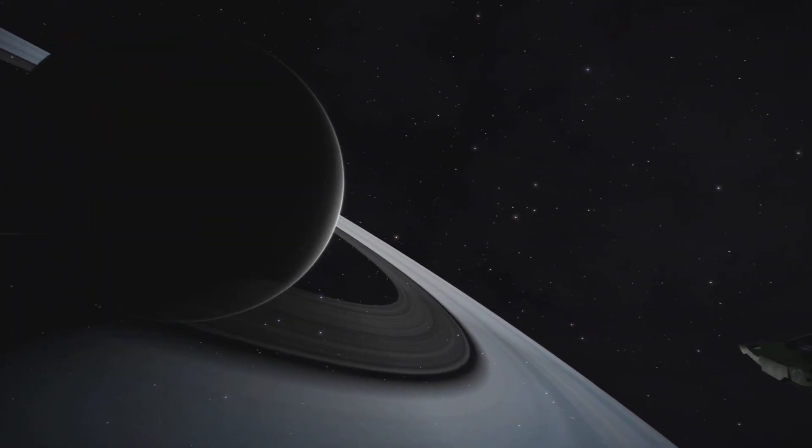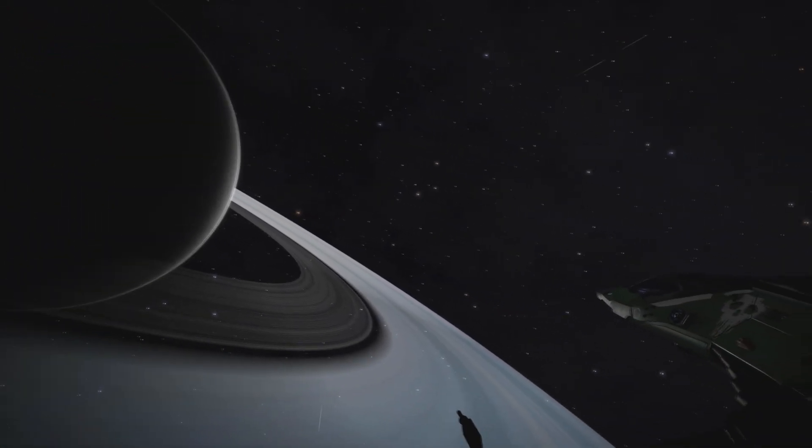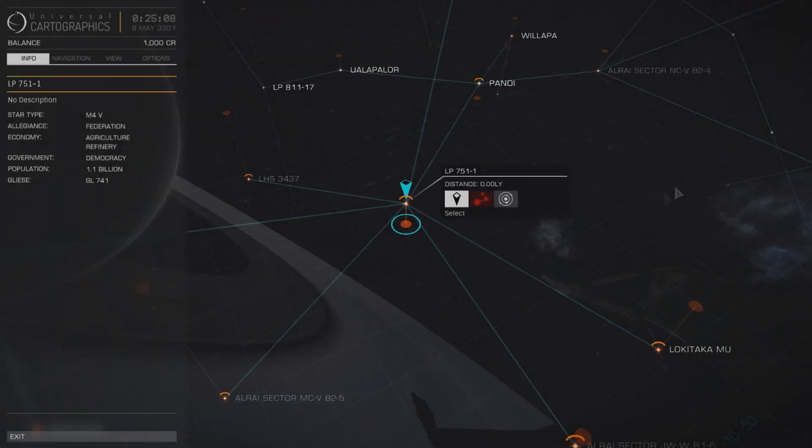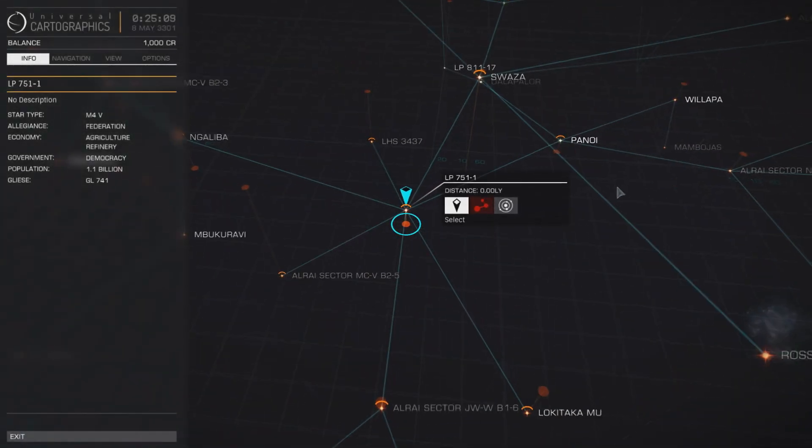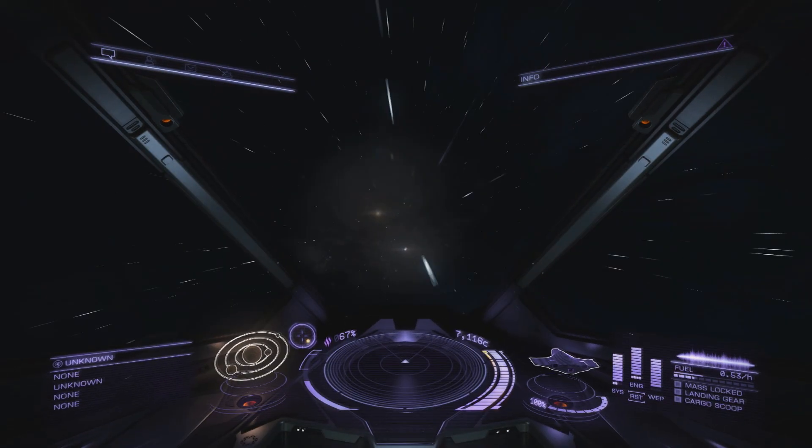So we turned to the stars. Some of us looking for purpose and meaning in the void.